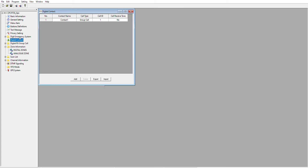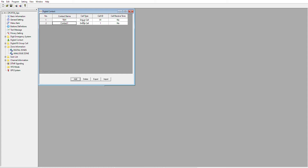Let's create a digital contact, because you have to put the digital contact number into this list — these are the groups you'll be using. So let's say contact name is TG91, and the call ID — which is the most important part — is 91. Add one more: TG9, and the number of that group is 9. You've now created two groups, and these are only digital contacts.